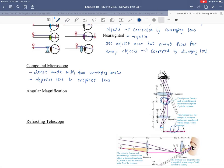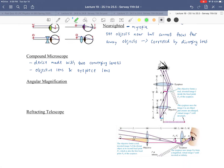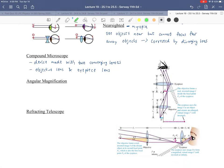The eyepiece uses that first real image as an object and creates an enlarged virtual image that remains inverted, because it got inverted when the real image was created, and virtual images are always upright — meaning they remain in that inverted orientation.